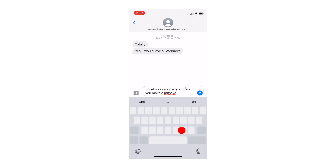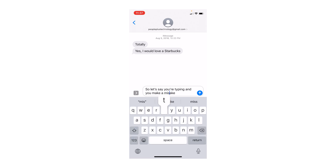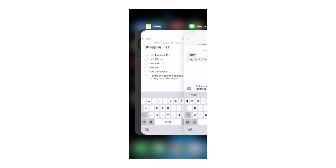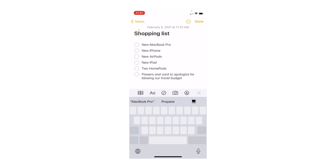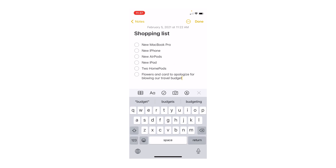The whole keyboard becomes a trackpad so you can slide around and put the cursor exactly where you want. That's a really cool and really quick way to fix a typo, and that works in Notes as well — basically anywhere that you use the keyboard. Just press and hold spacebar, move the cursor around, and put it exactly where you want.